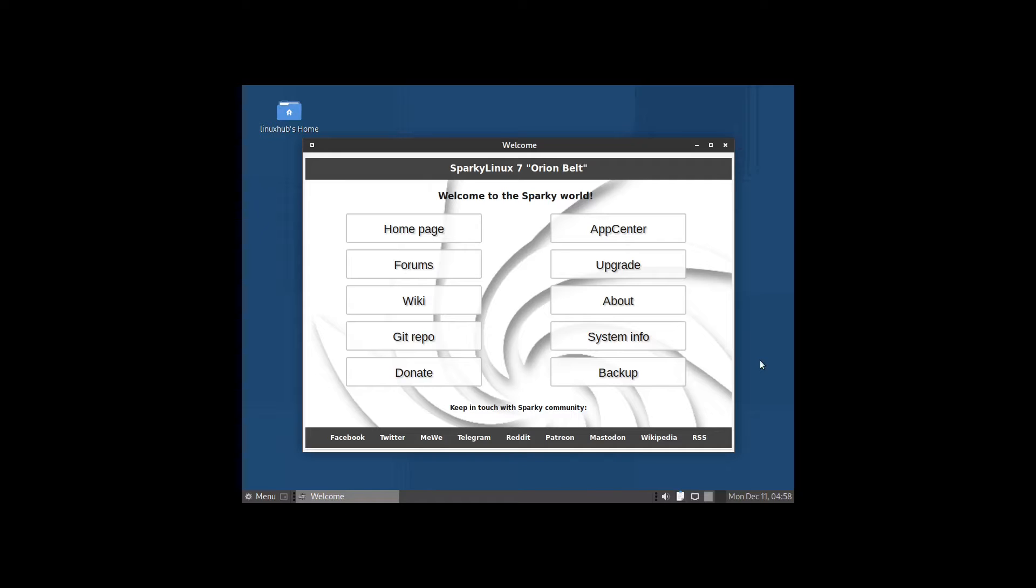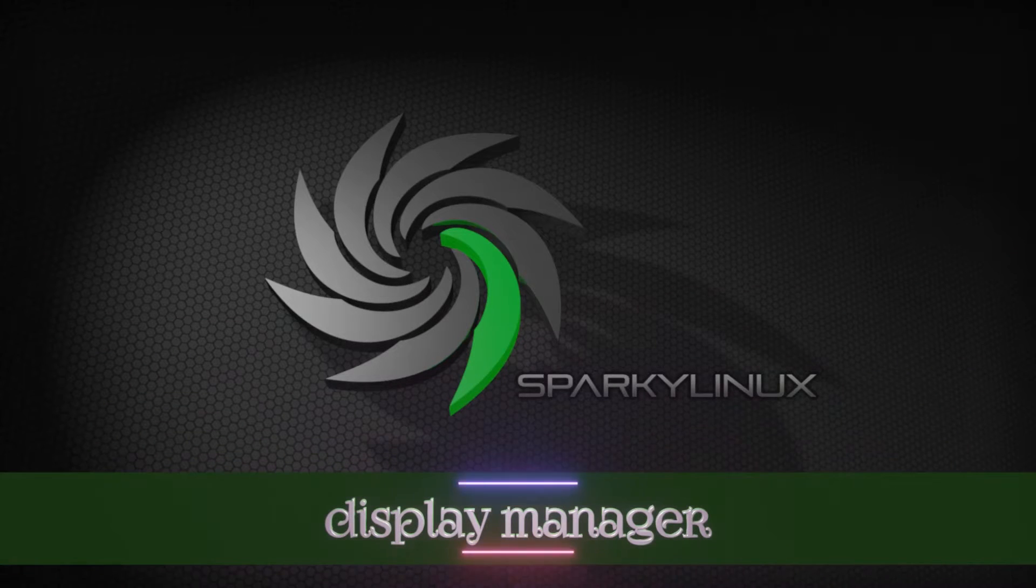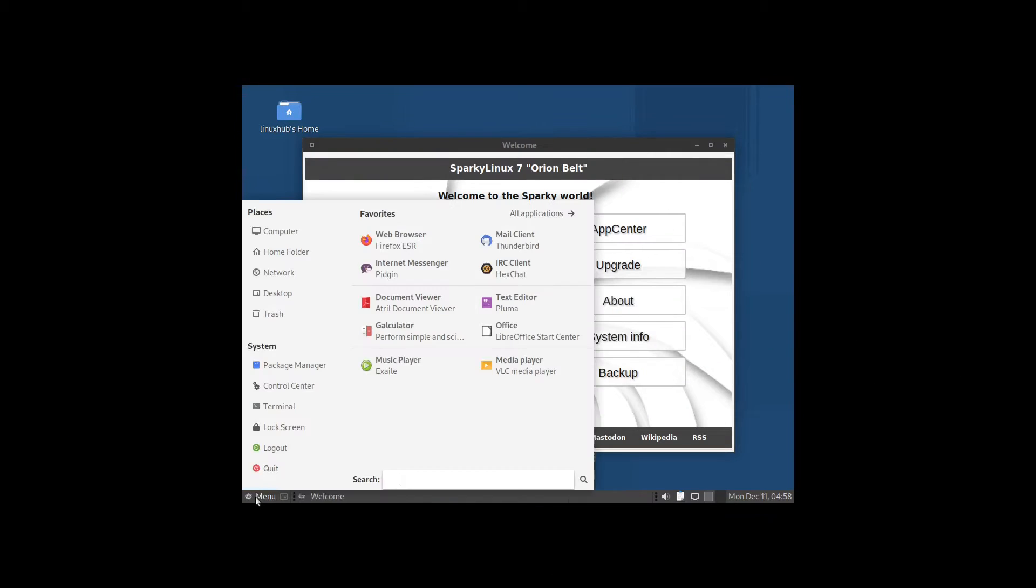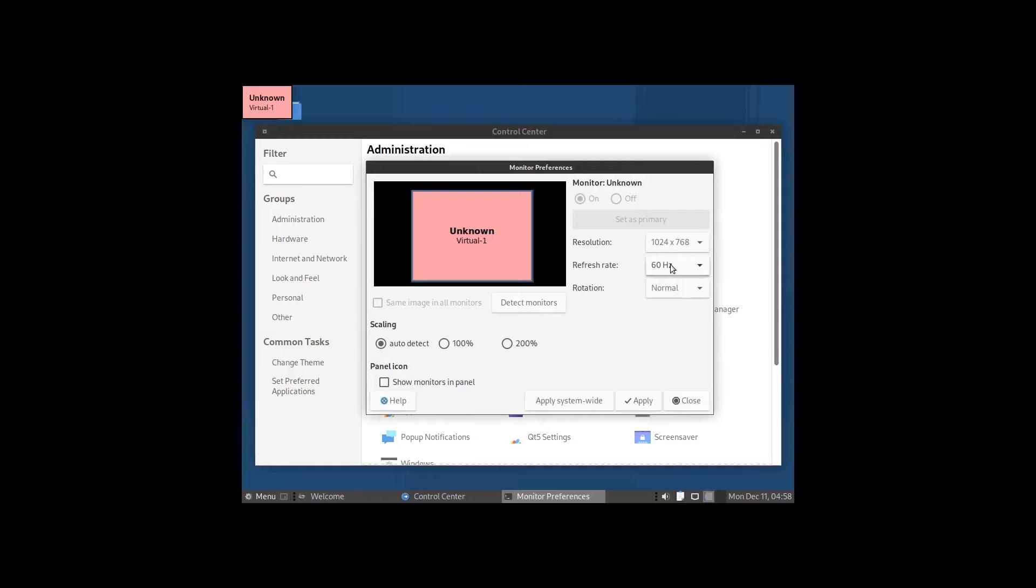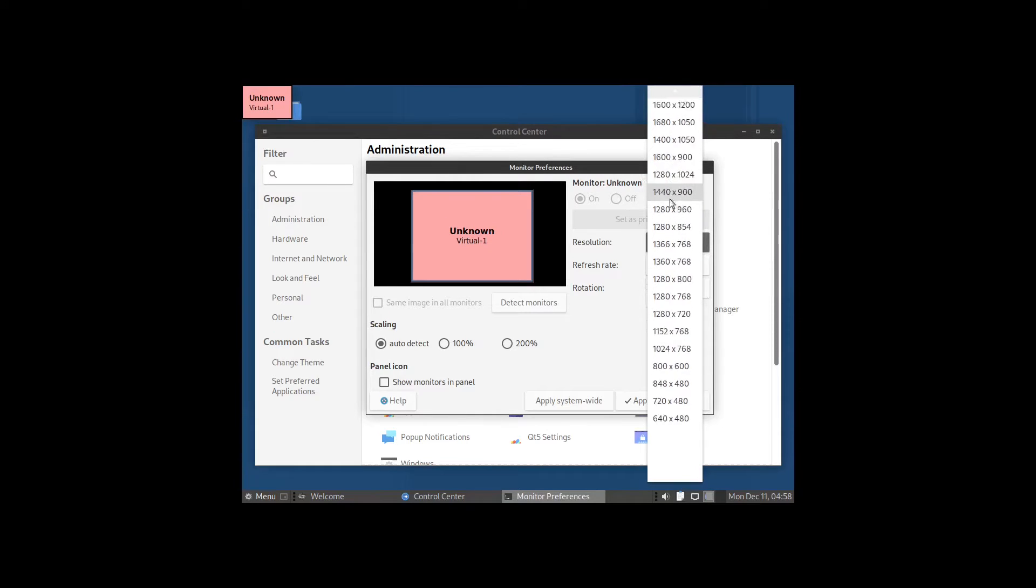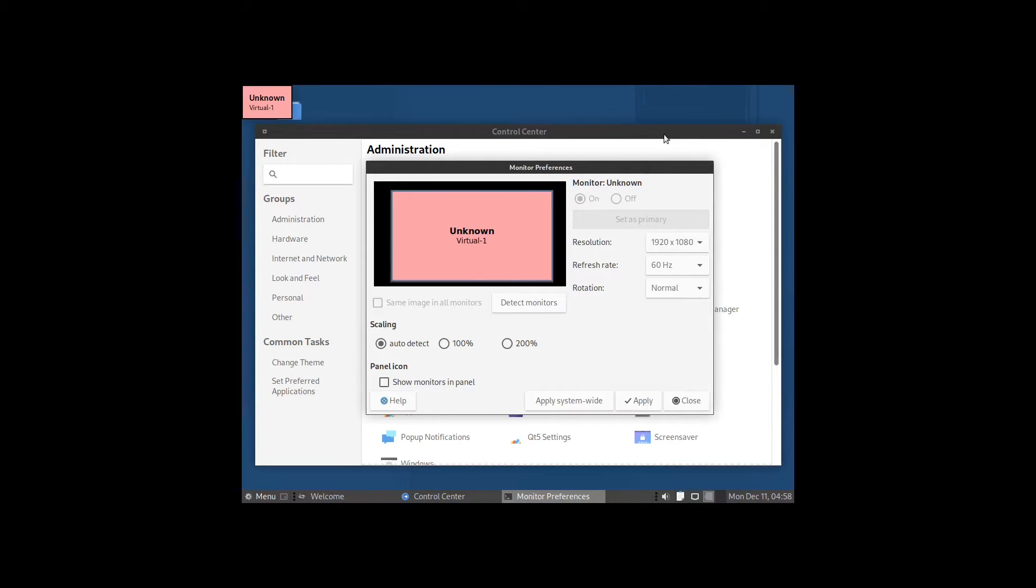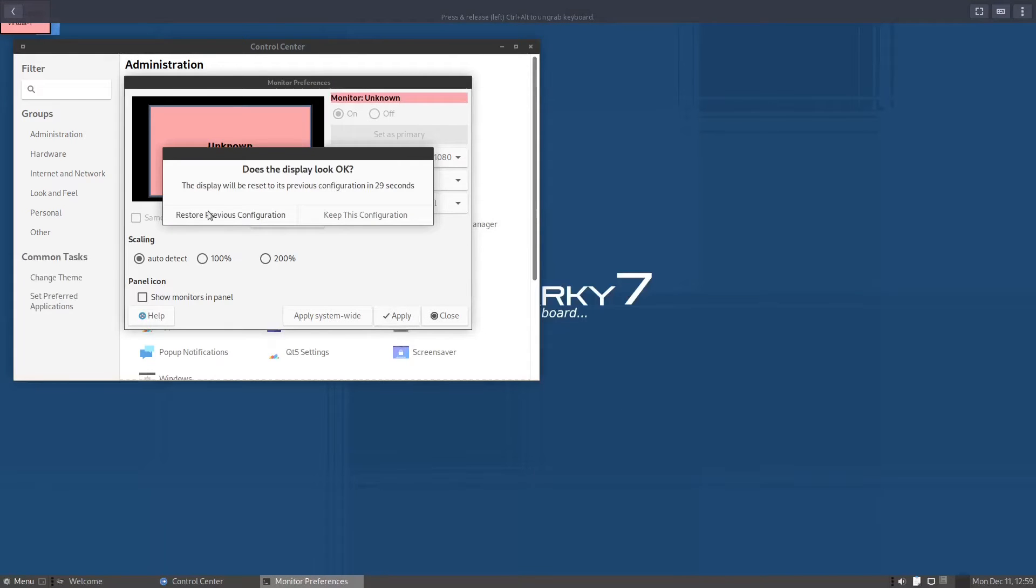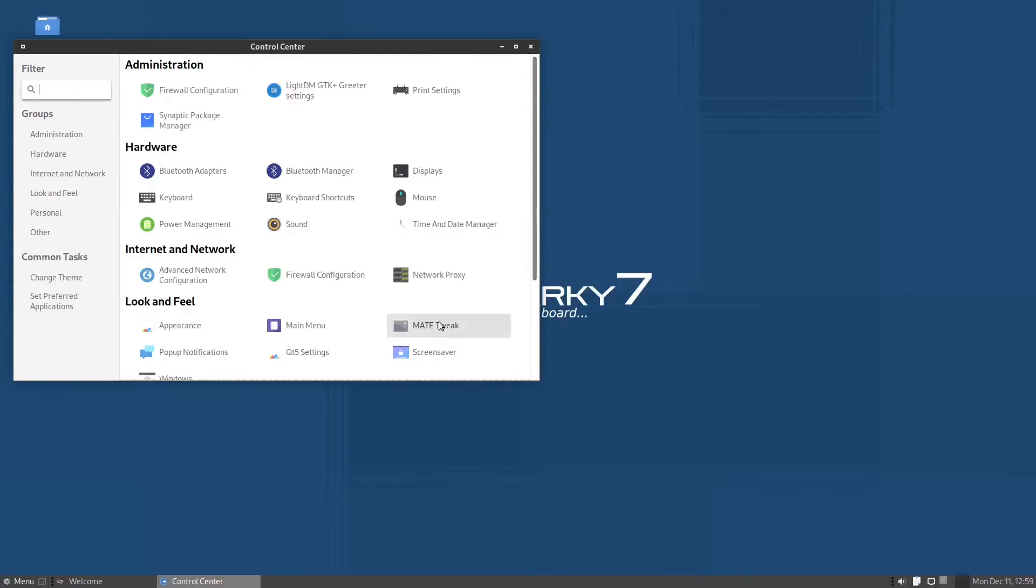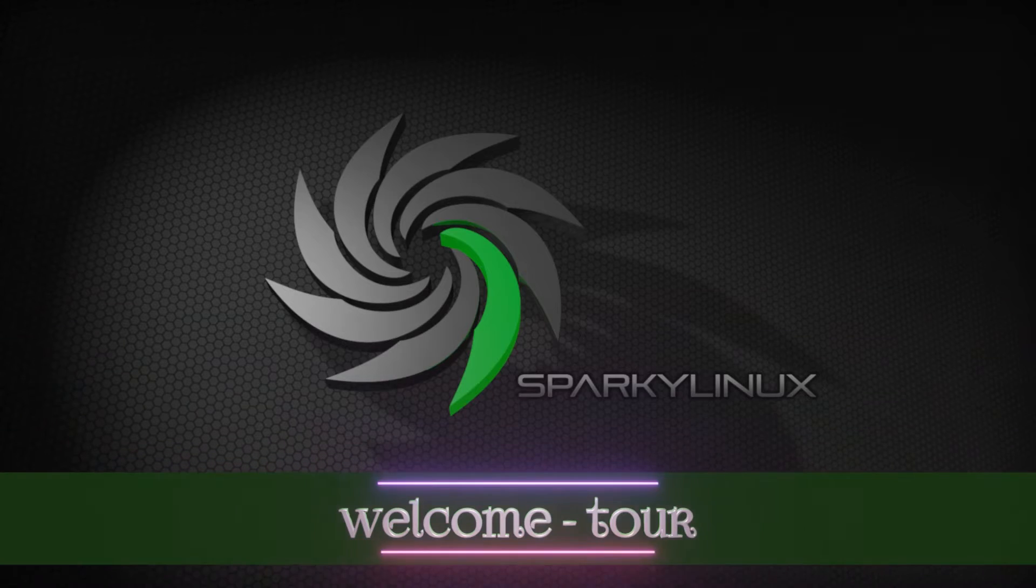We have rebooted and as you can see here we're welcomed by the welcome screen. But the first thing I'm going to do is fix the display manager because it needs to be at 1920 by 1080. Let's open up the control center and we should find display here. Set this to 1920 by 1080, that makes it correct. Click on apply, keep this configuration. Now close that and we can close the control center.